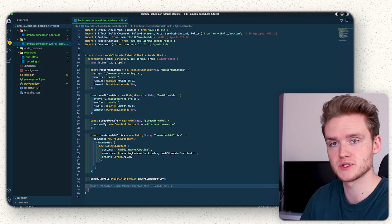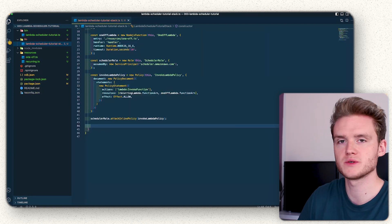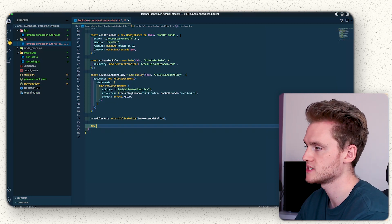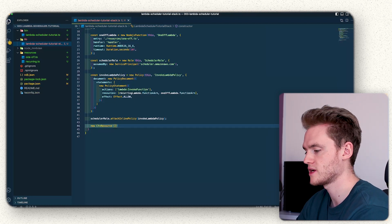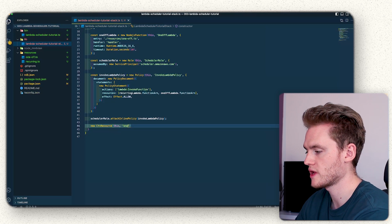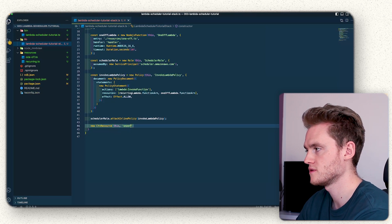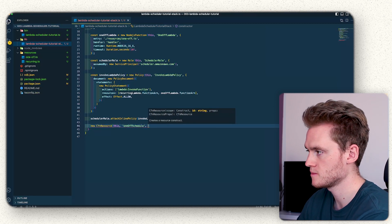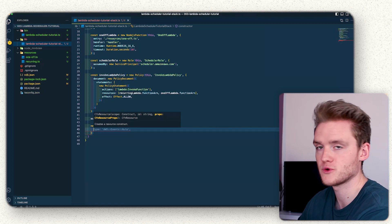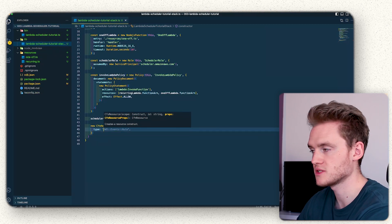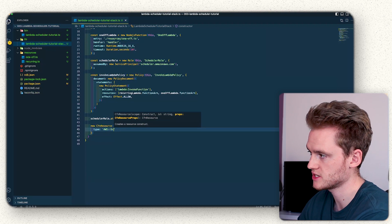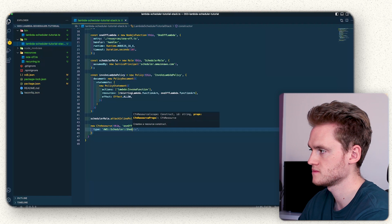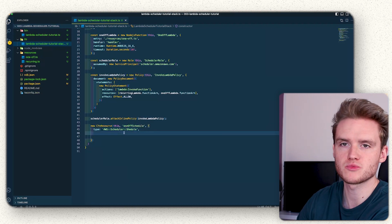We're now ready to define the schedules for these Lambda functions. To get started we're going to do a new `CfnResource`, passing in `this` and calling it 'one-off-schedule'. This will be the schedule which triggers our one-off Lambda. We pass in the type `AWS::Scheduler::Schedule` and then we're going to define some properties for this schedule.